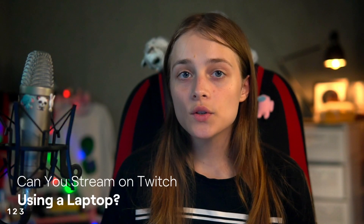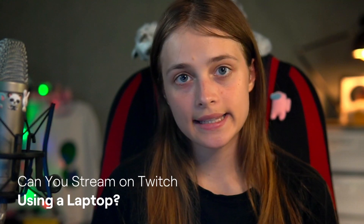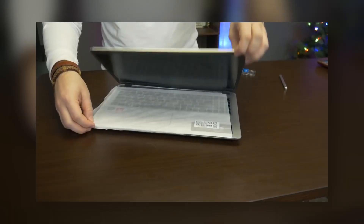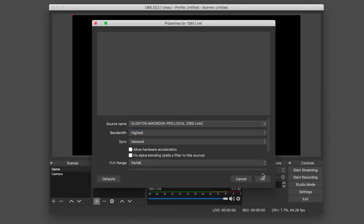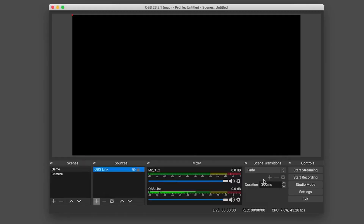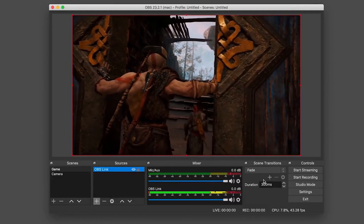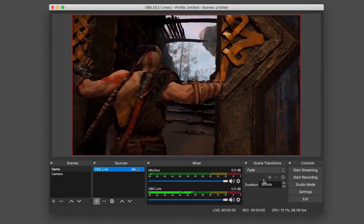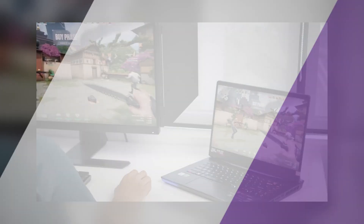Can you stream on Twitch using a laptop? In short, yes — you just need to make sure it meets the minimum requirements. On top of your laptop, you will need to look into some software options as well as some auxiliary hardware that will make life easier as you start streaming.